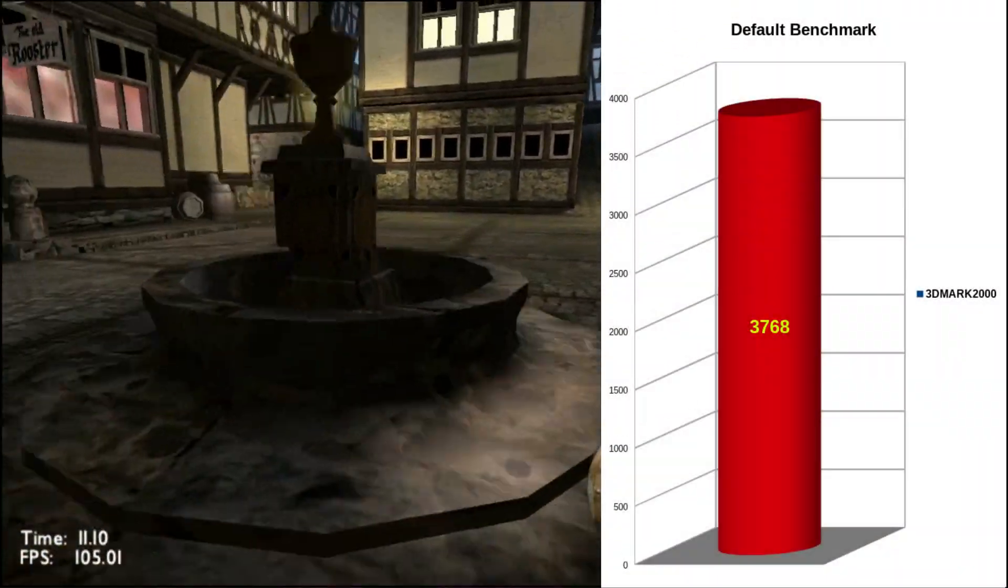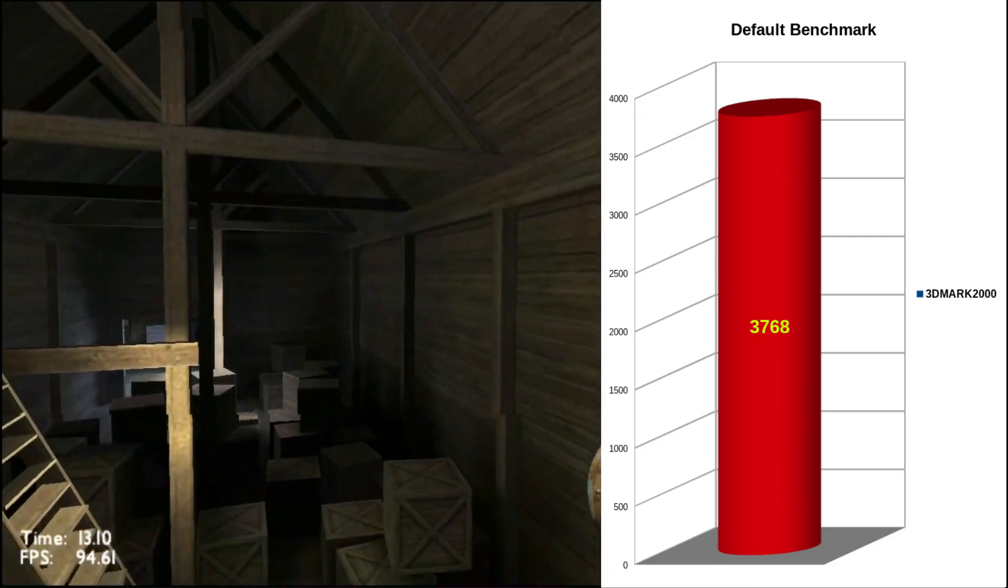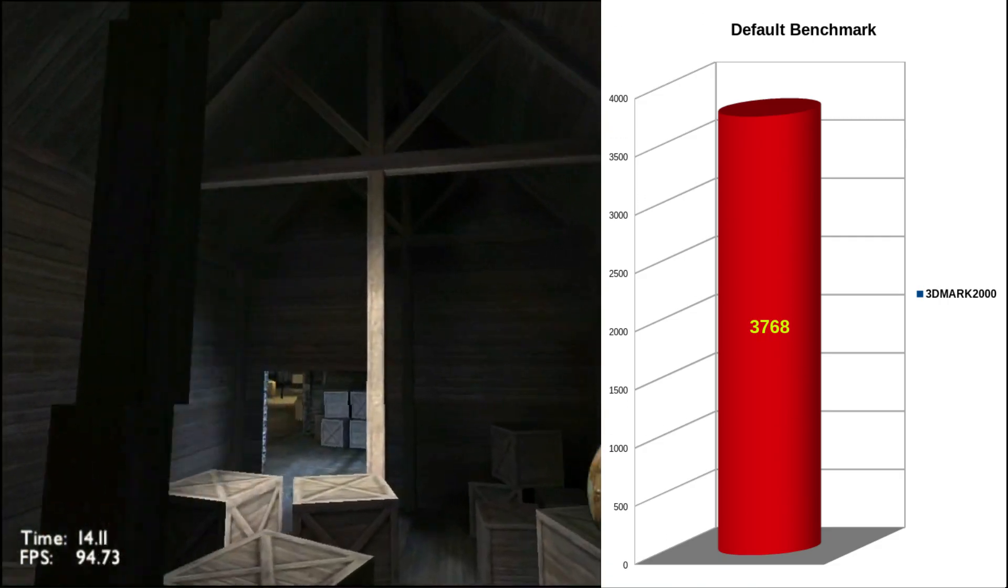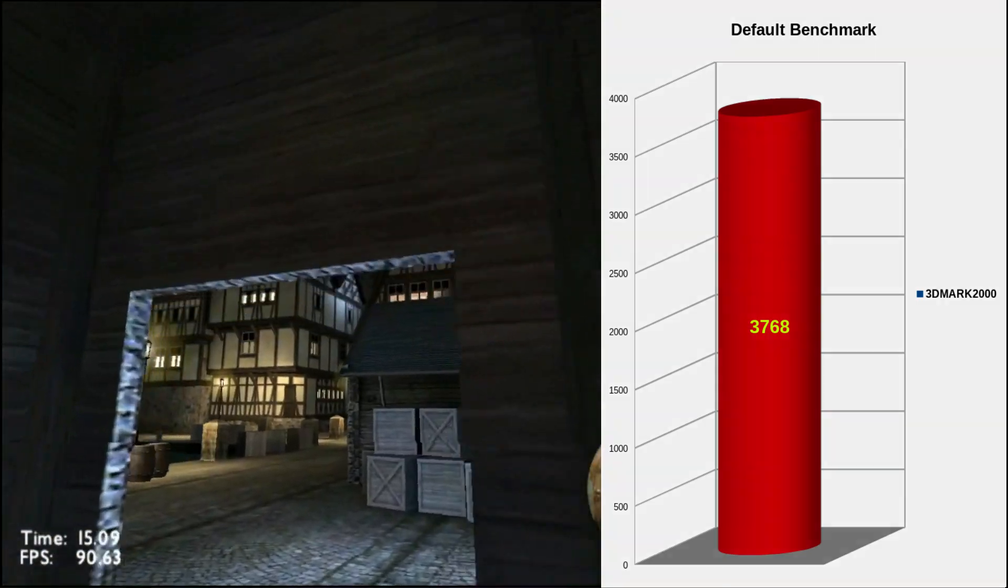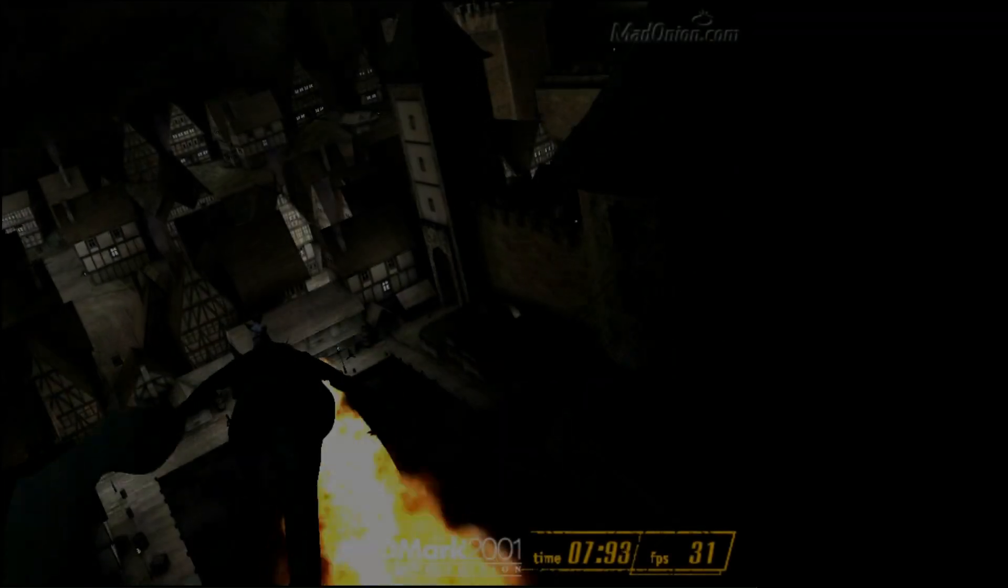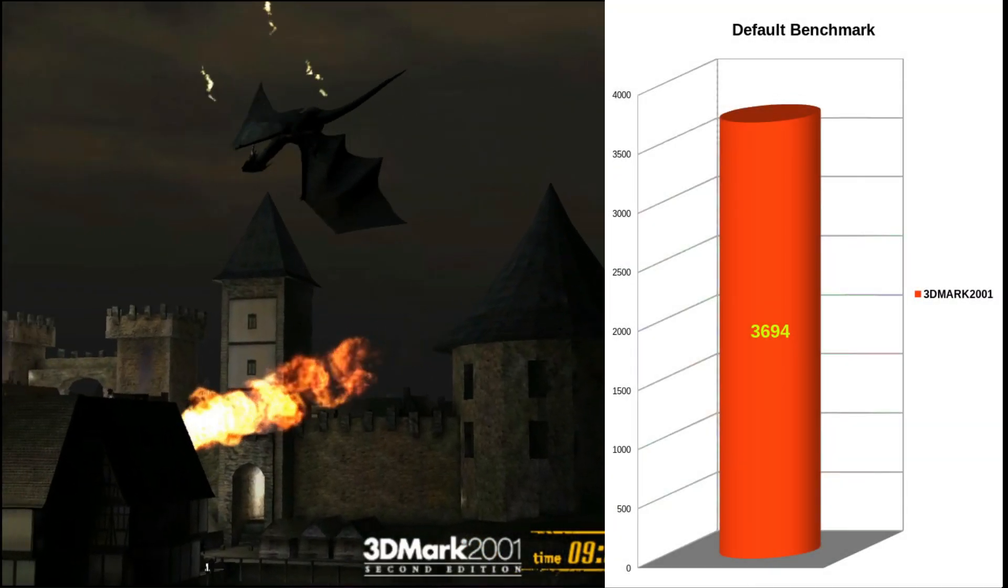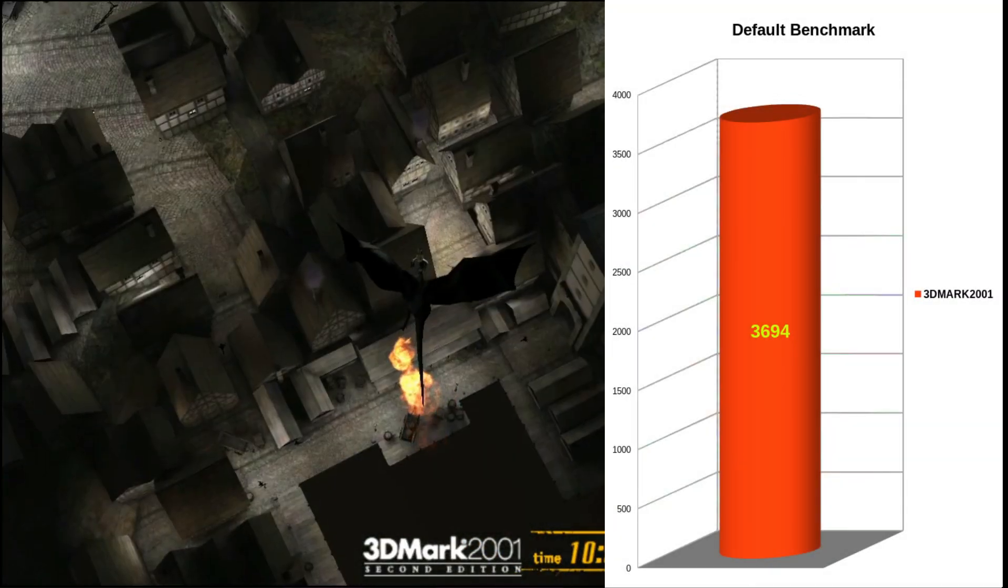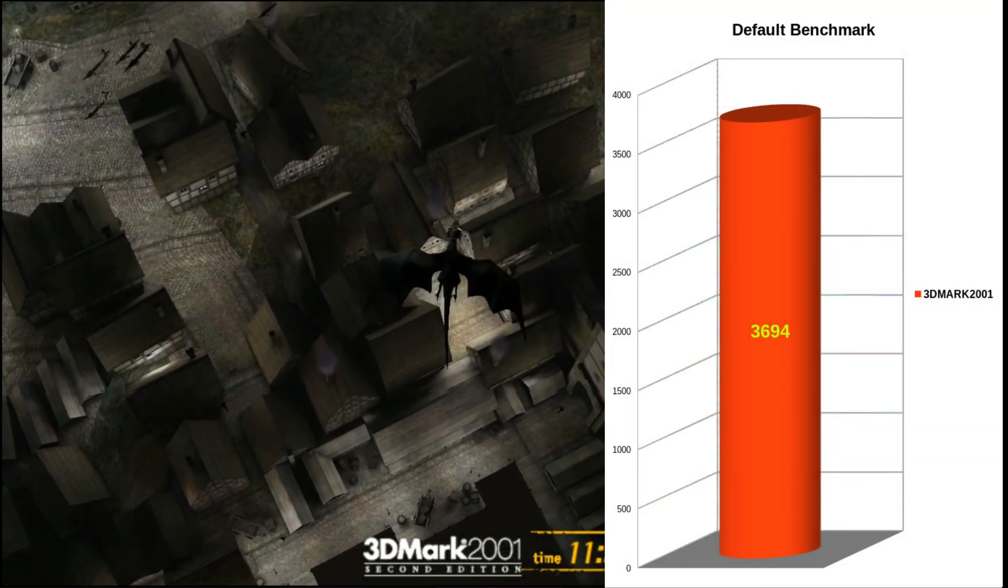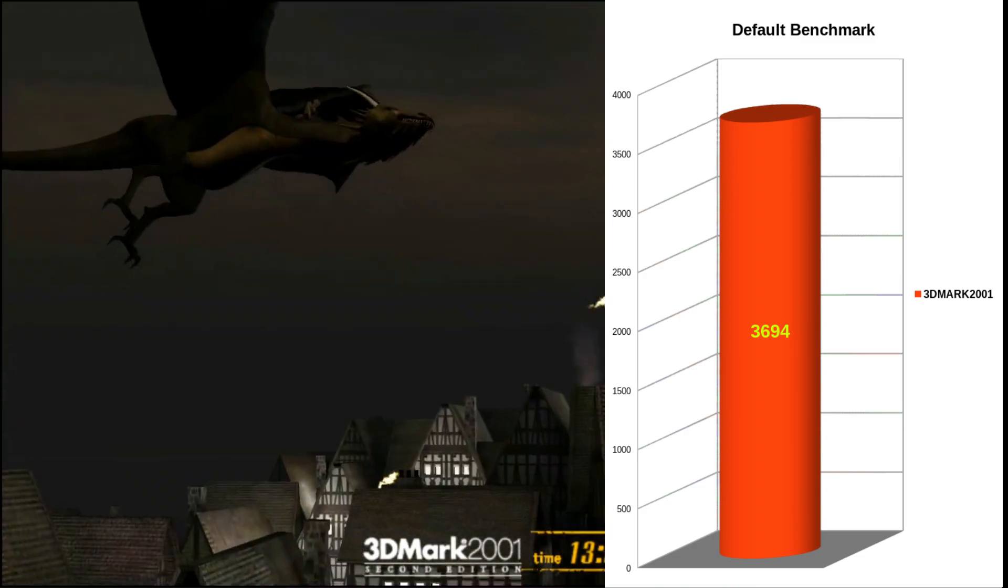As you can see in the 3DMark 2000 we're getting a score of 3768. And in 3DMark 2001 we're getting a score of 3694.